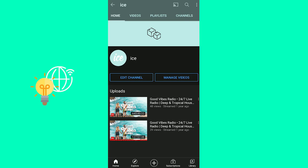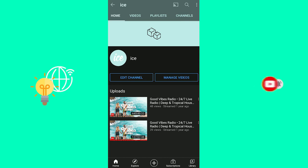You've successfully hidden your subscribers on YouTube in 2021. That's how to hide YouTube channel sub count on Android in 2021. If this video helped you out, leave a like, comment, and subscribe. Bye.